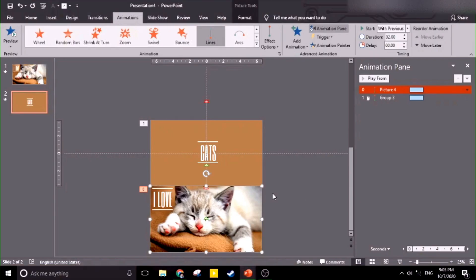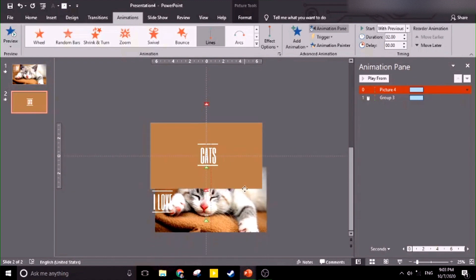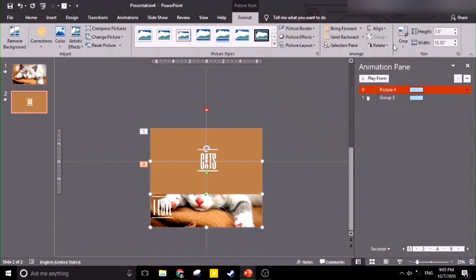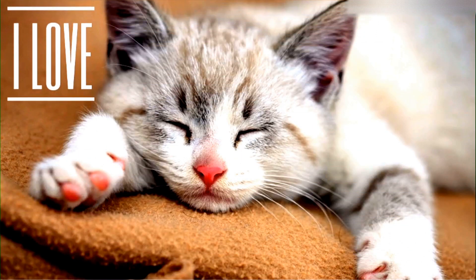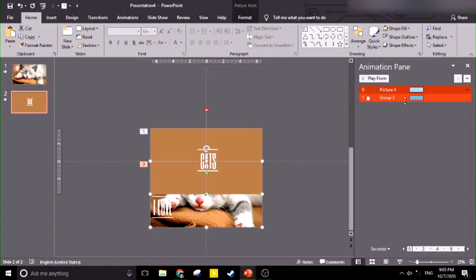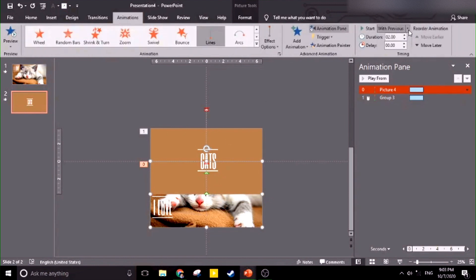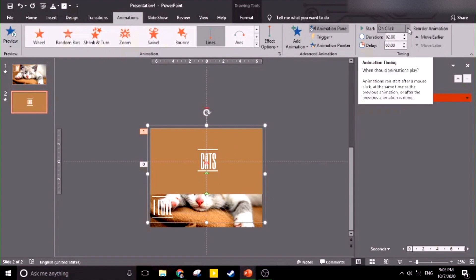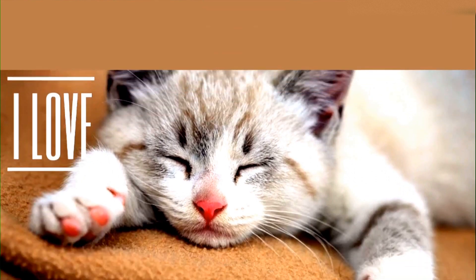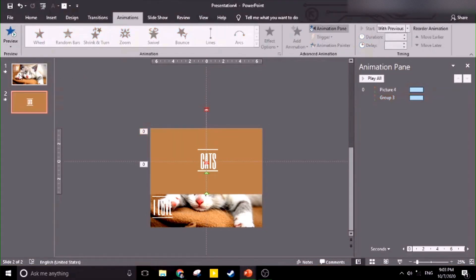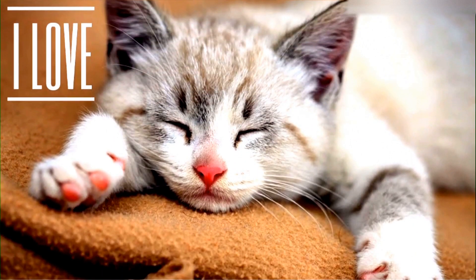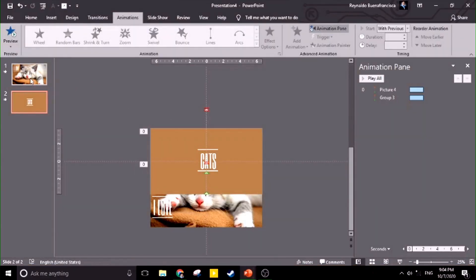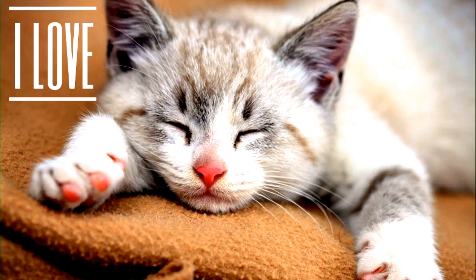What we're going to do is move the bottom picture to the middle part using Format, then Center. Let's check what will happen — it's not moving. It's not moving because it's not set to 'With Previous'. We need to put 'With Previous', then let's check again. Good — that's working now.